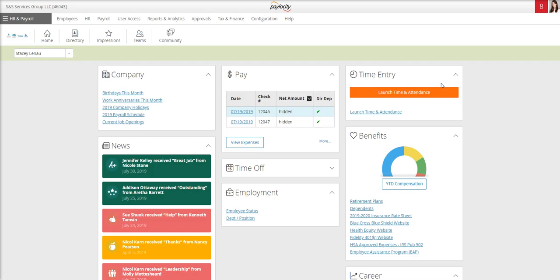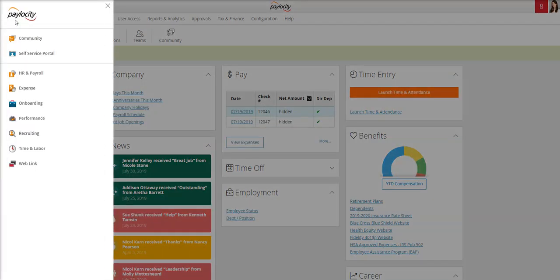To get to the expense option, you will go to the top left, click on HR and payroll, and then select expense from the menu that opens up.